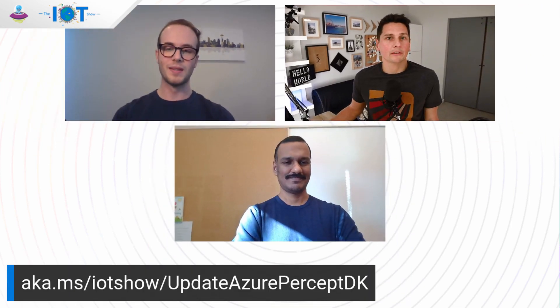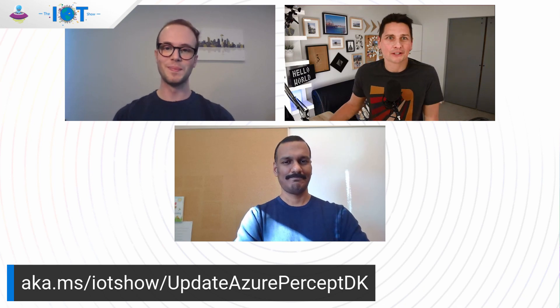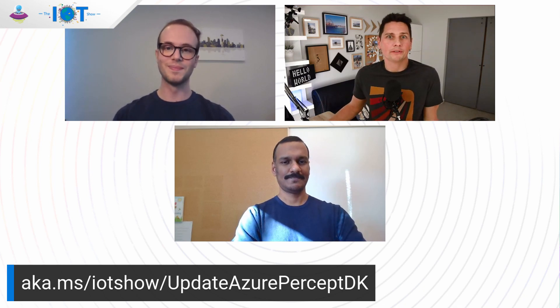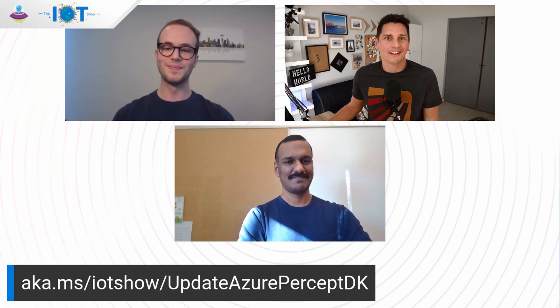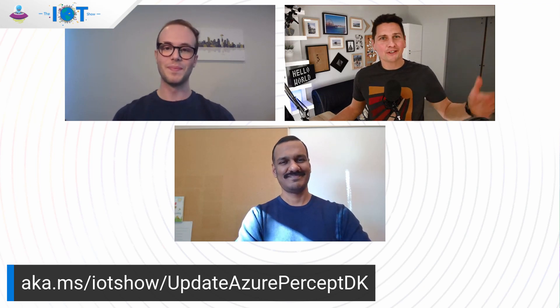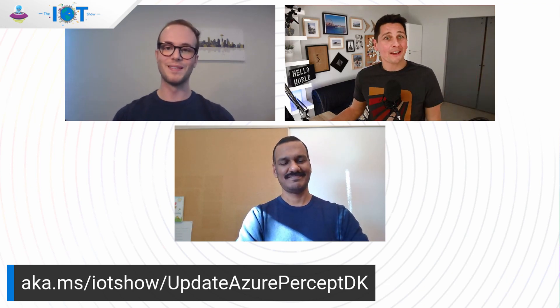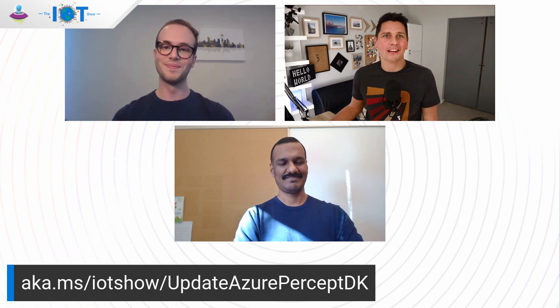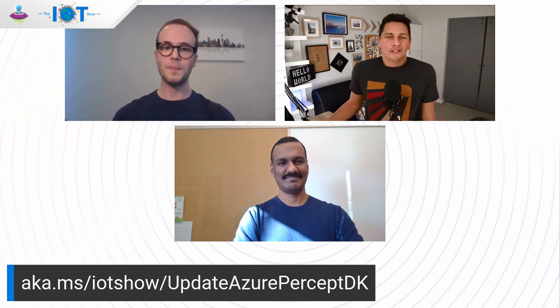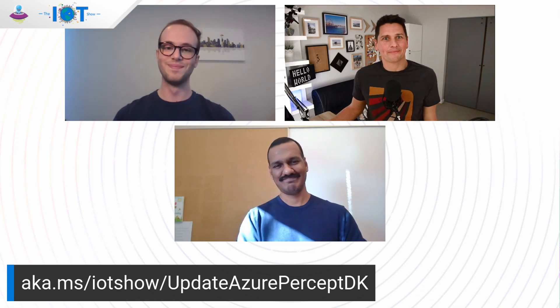Well, nice recipe for a clean way of updating your IoT devices at the edge. If you want to learn more about this whole process, I think you guys put together a nice blog post that can be found at aka.ms slash IoT show slash update Azure Percept DK like Dev Kit. Alex, Saravanan, thanks a lot for your time, for your nice demo and for that explanation today. Everyone, thanks for watching the IoT show. See you soon and have a great day.